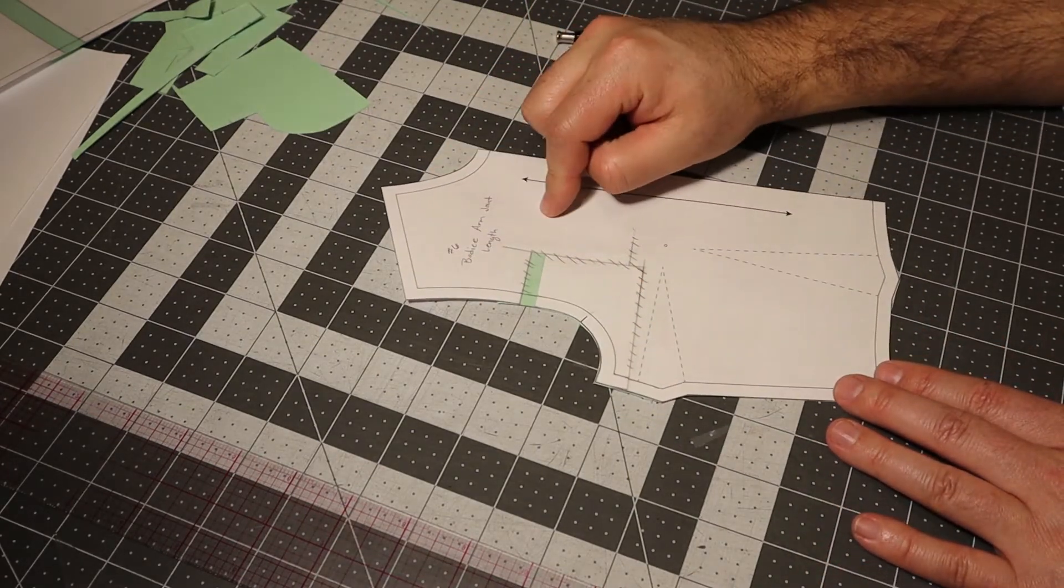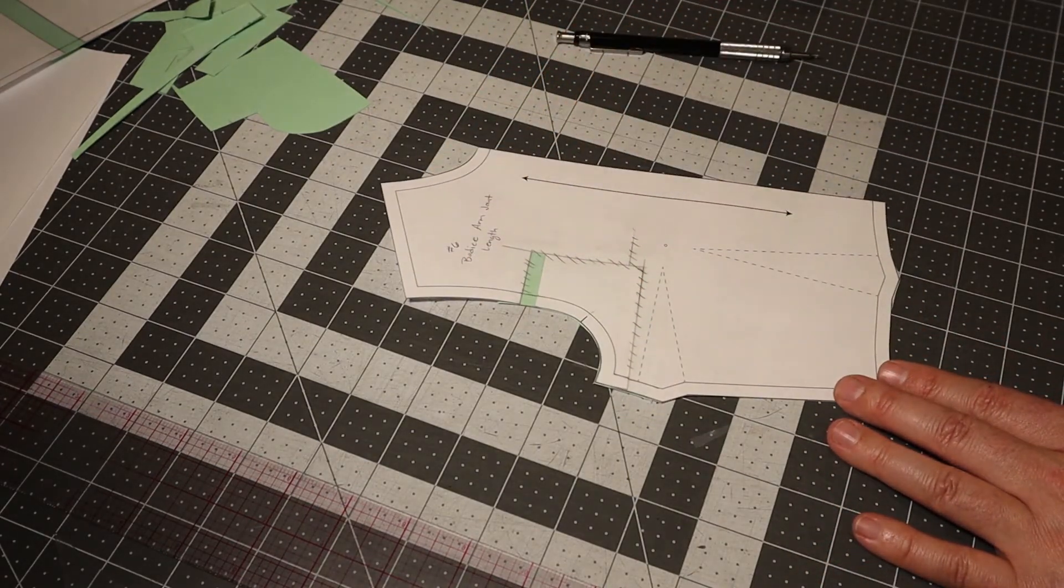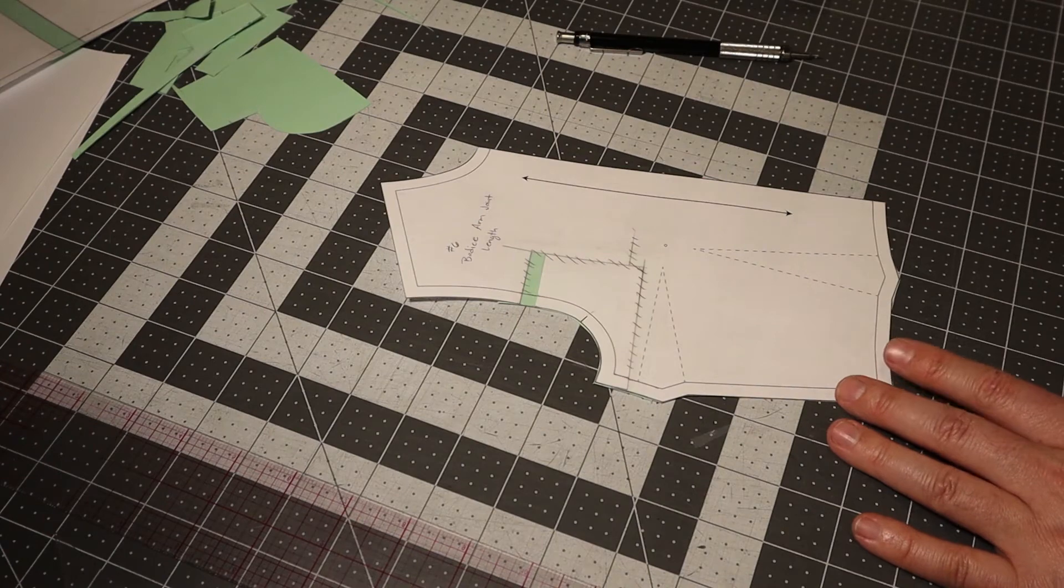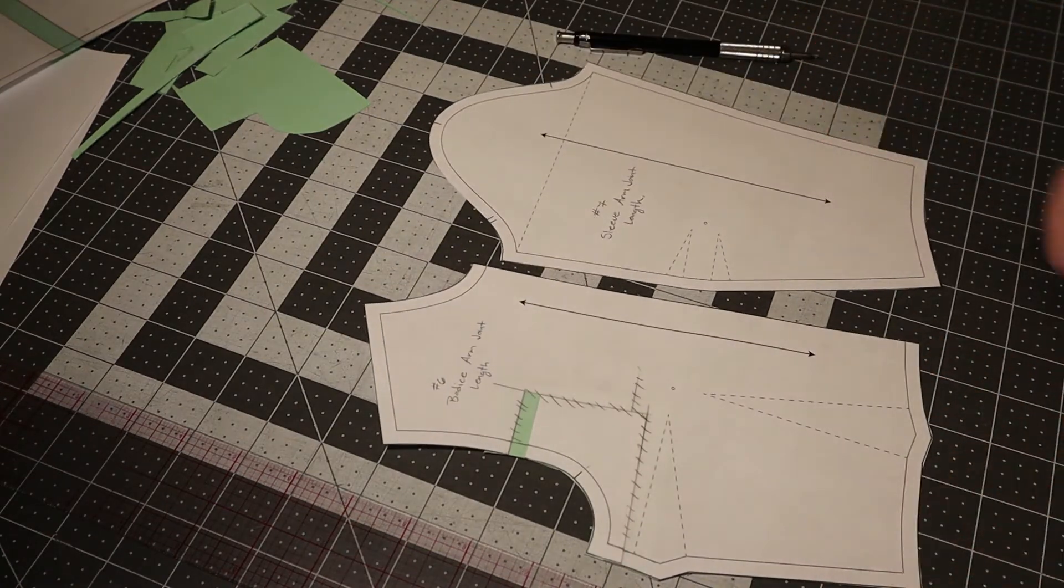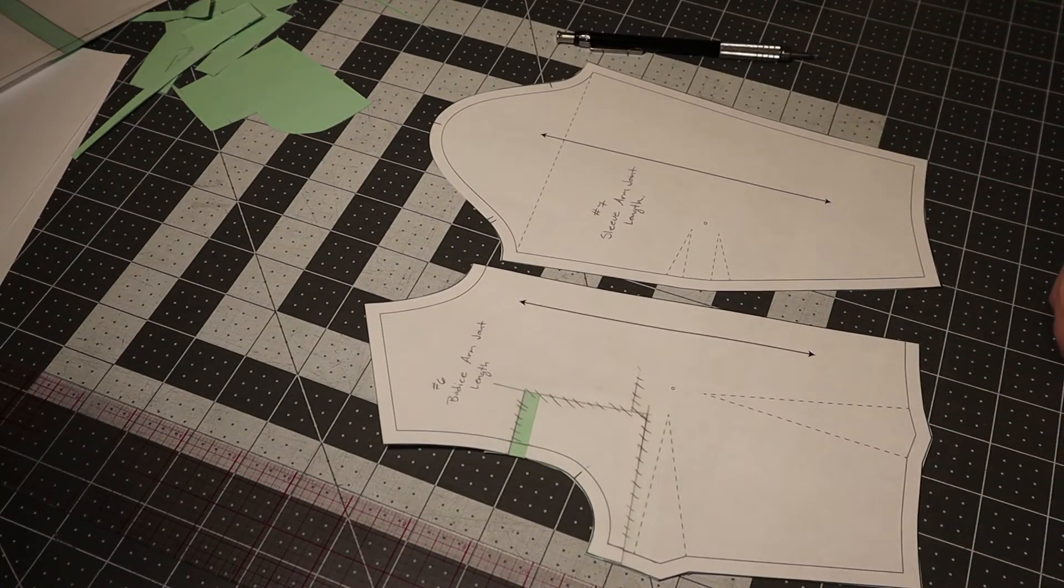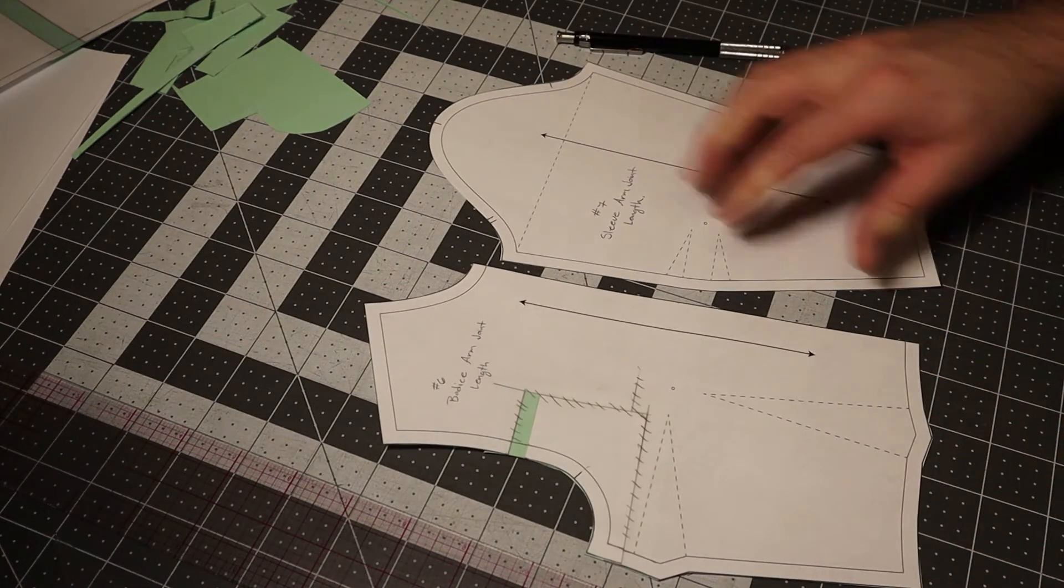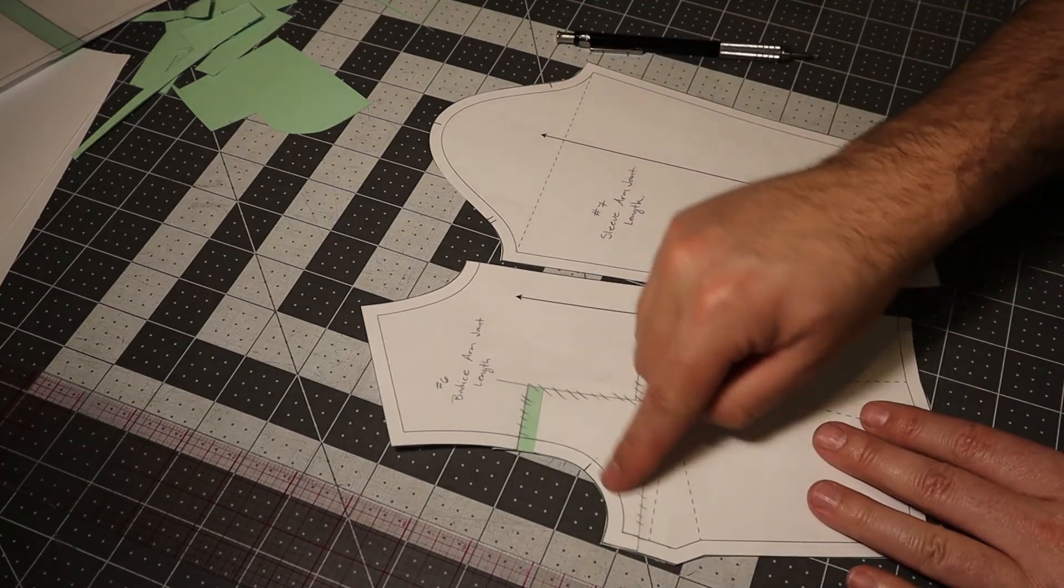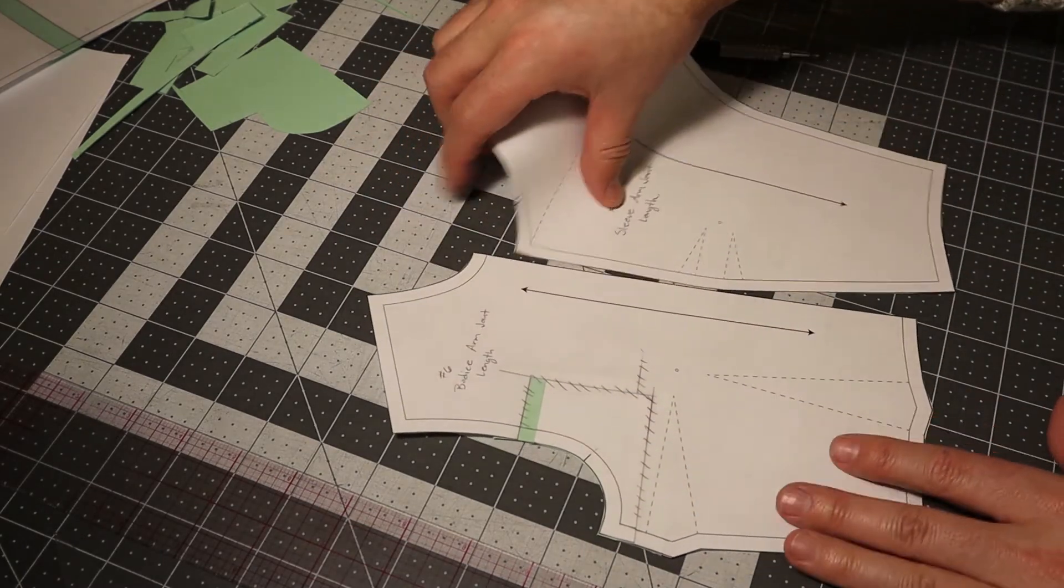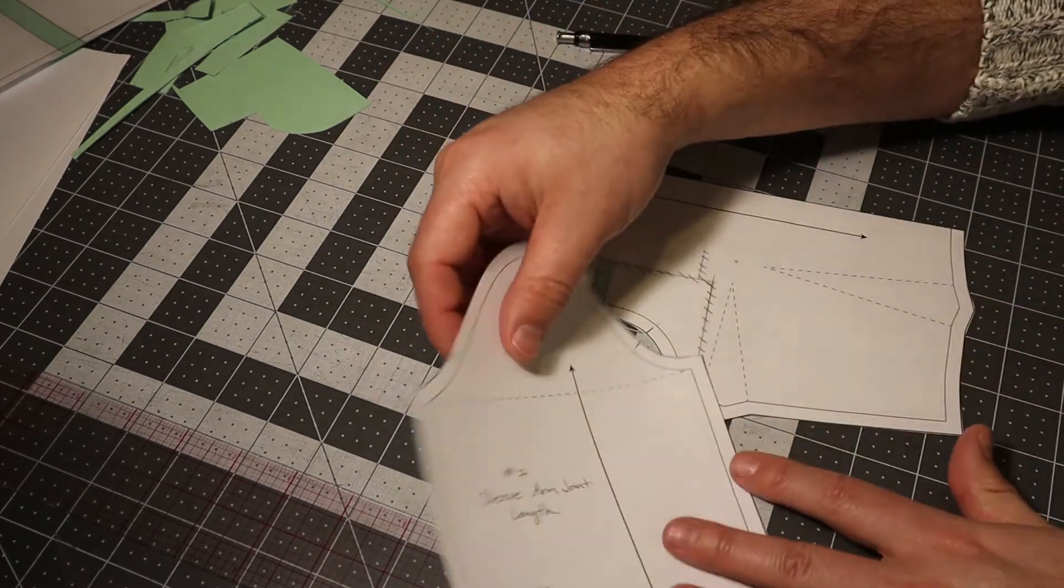This alteration affects another piece. It affects the sleeve. It doesn't affect any of this stuff down here, but this is where the sleeve cap gets sewn in.